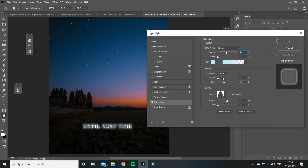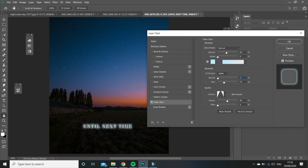And then the spread - I put mine at 1 because I want it to be close to the text. I don't want it to be too spread out.